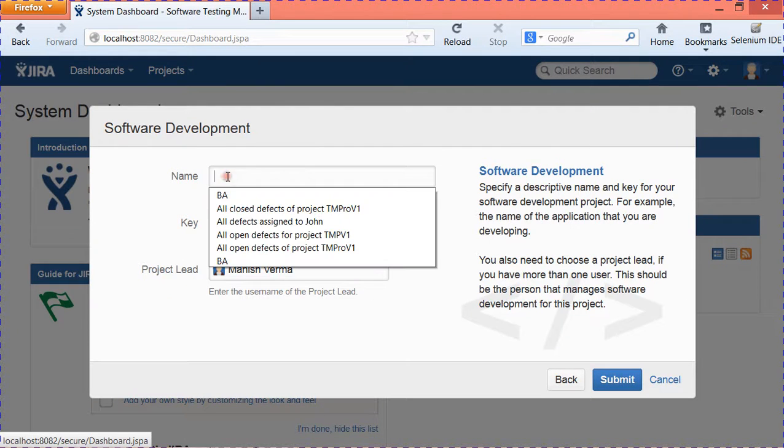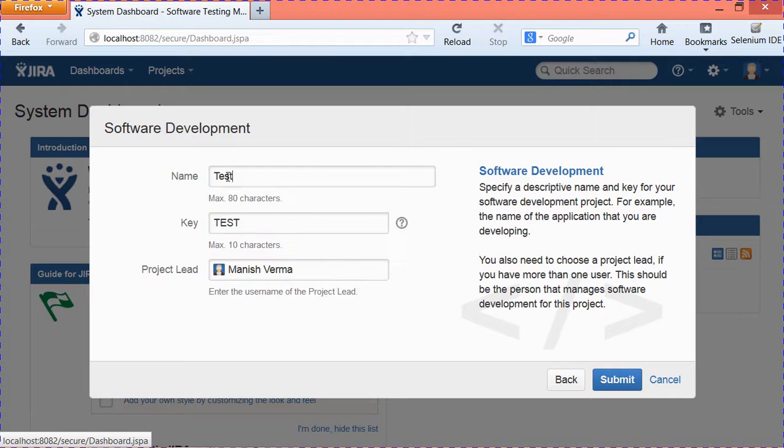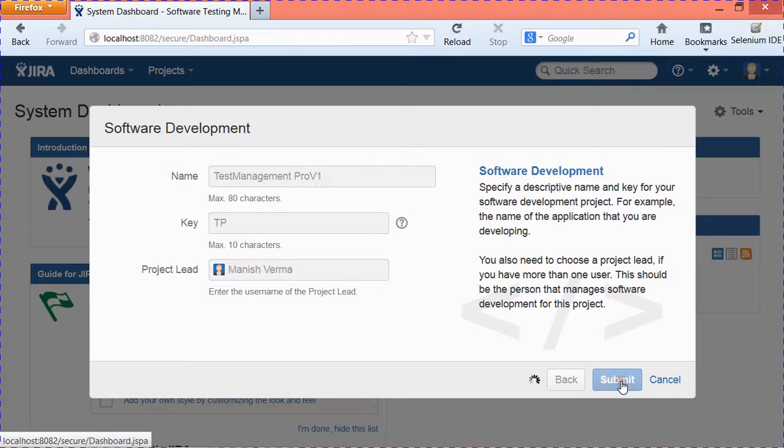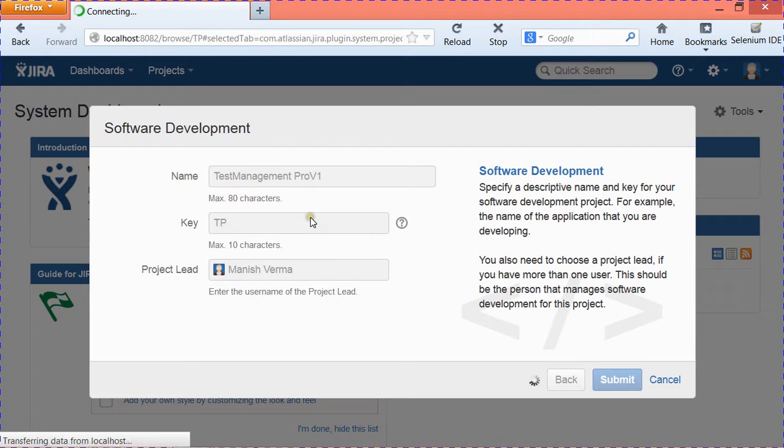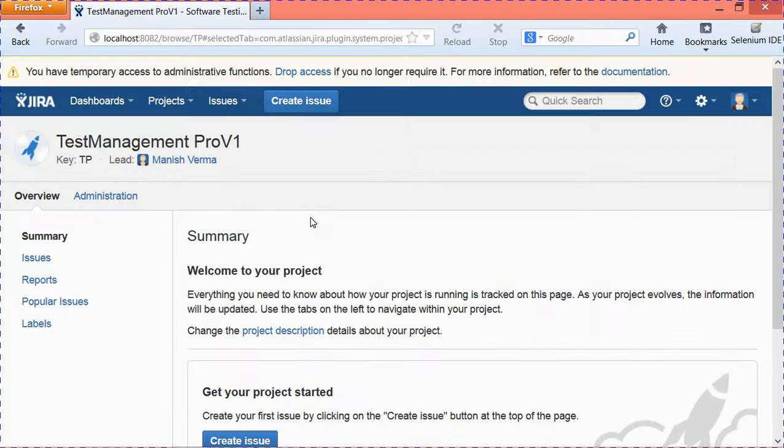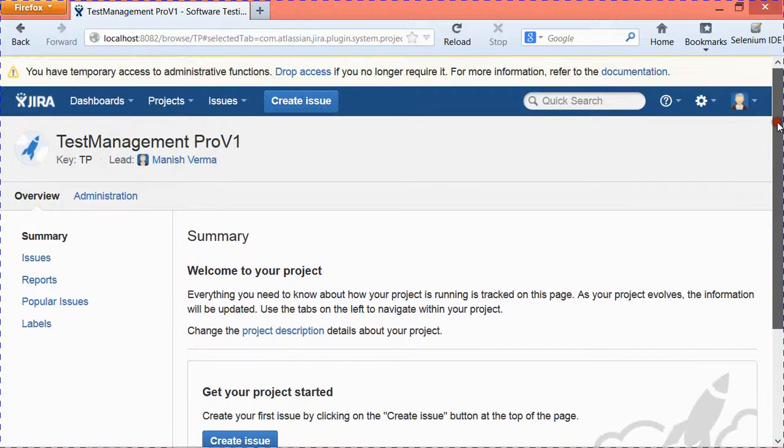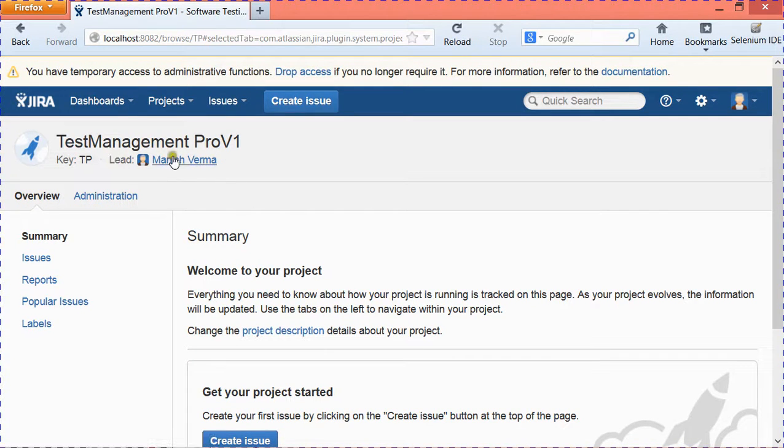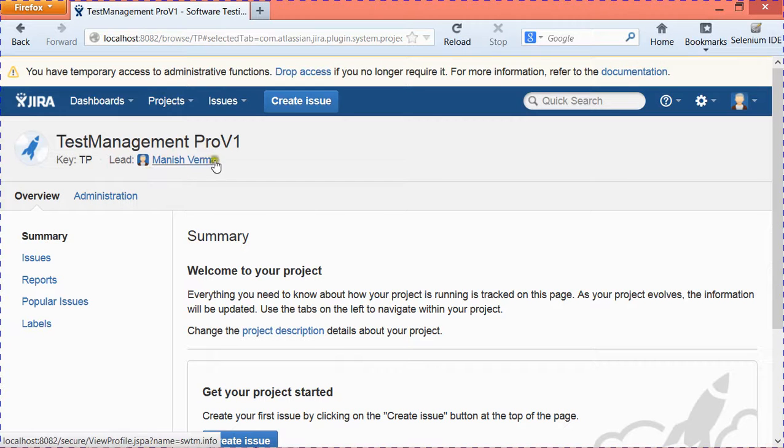Provide the name of the project, so I will say Test Management ProV1 and click Submit. It created a project Test Management ProV1 and by default selected the lead. You can change the lead as well while you are creating the project.